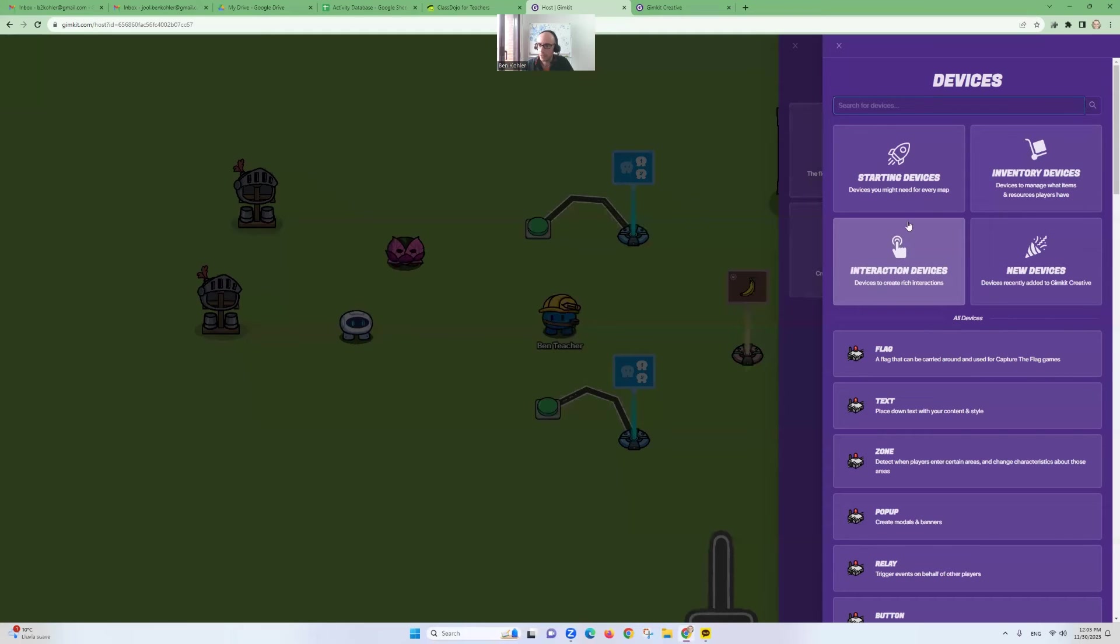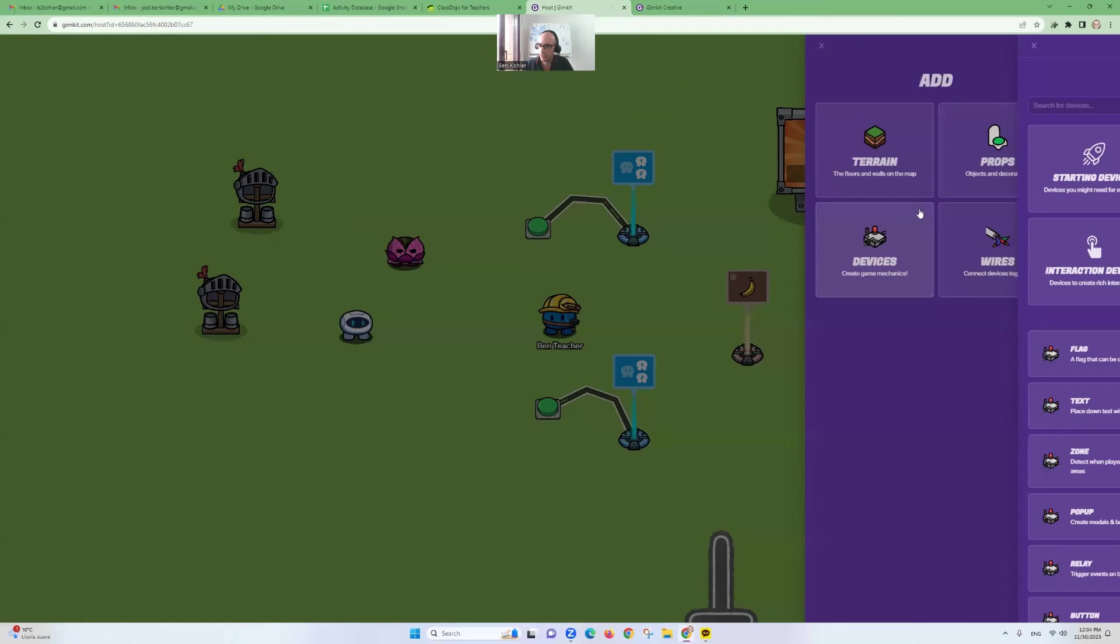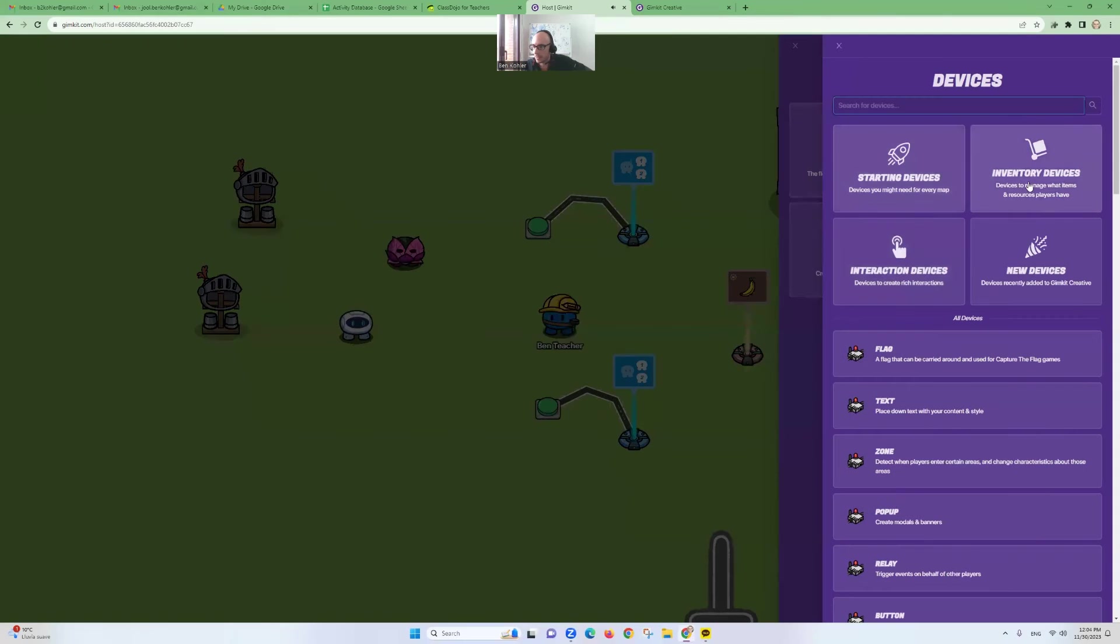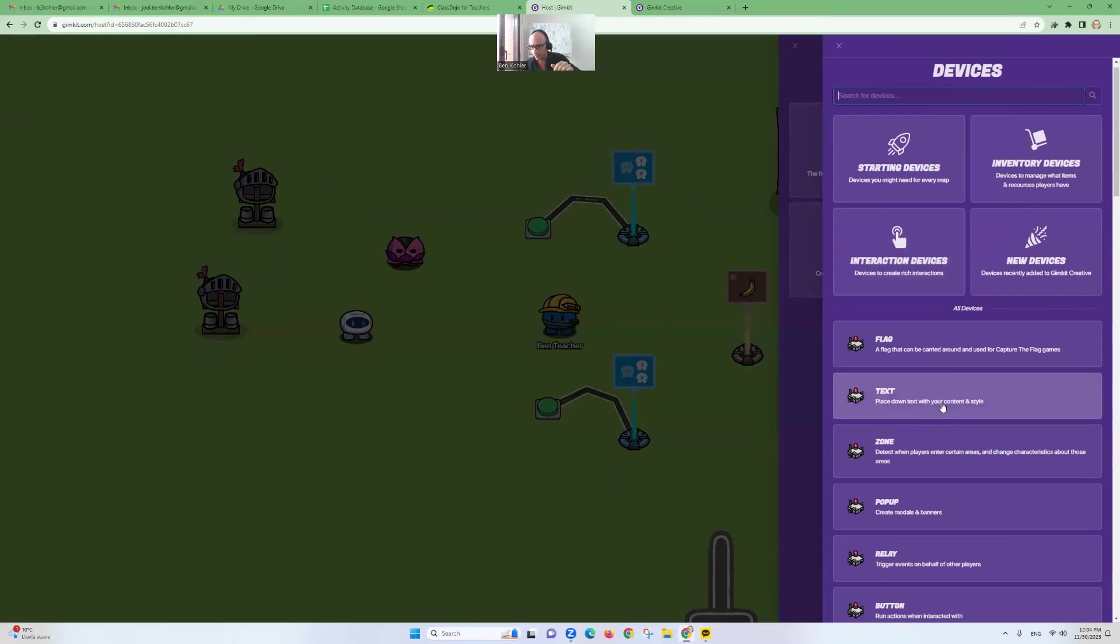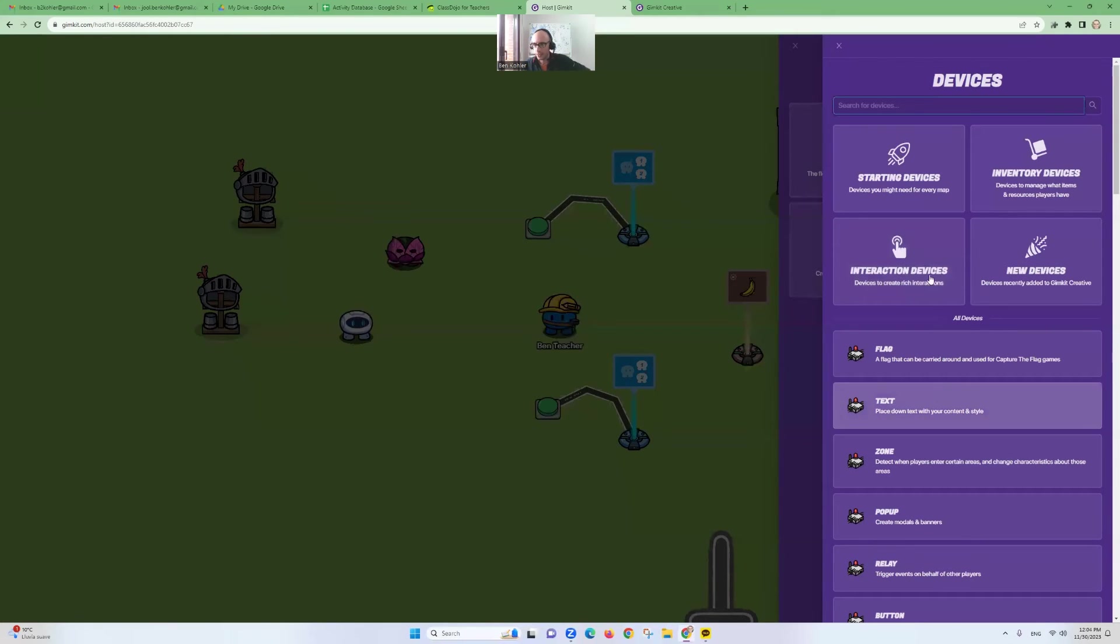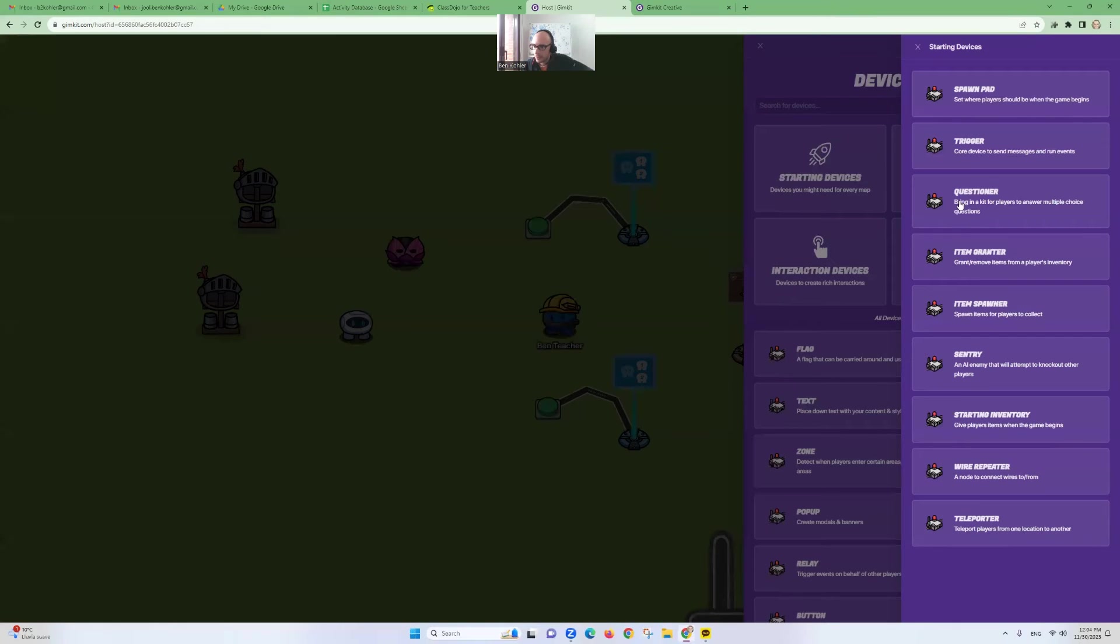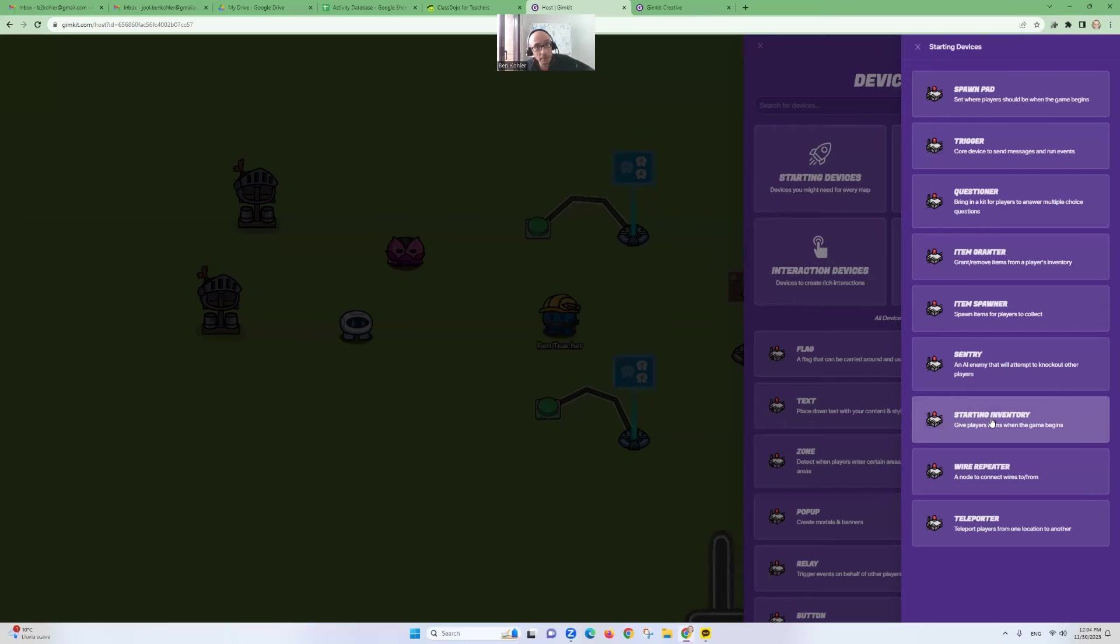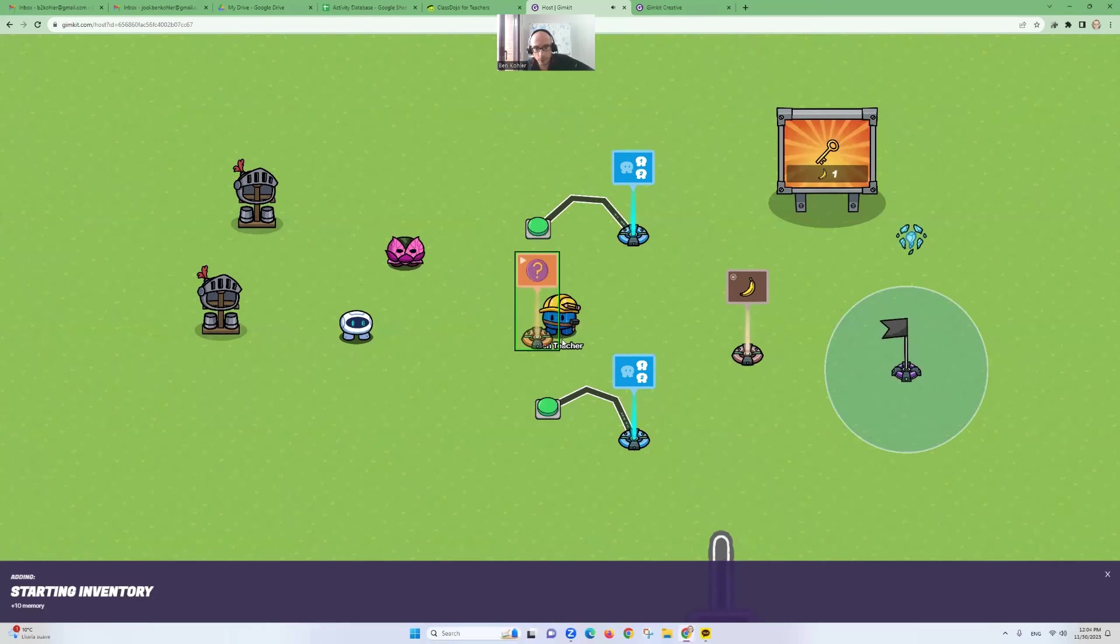Now, some of these devices, I'm in devices right now. Some of these are divided into inventory devices. That's things that you can have. Starting devices, things you need for every map. Interaction devices. So they categorize all the devices here into these categories. A nice idea is starting devices. You go here, and you have something called starting inventory. Inventory is what you have. Your inventory. Let's put this.